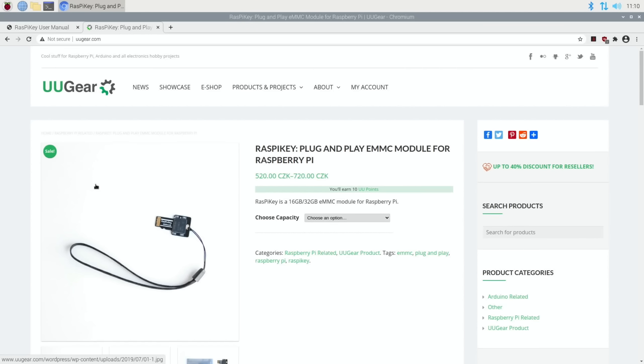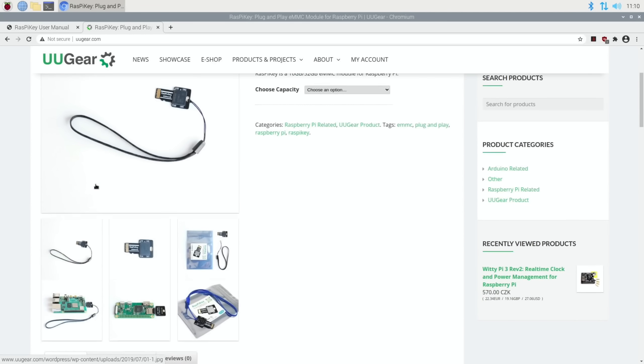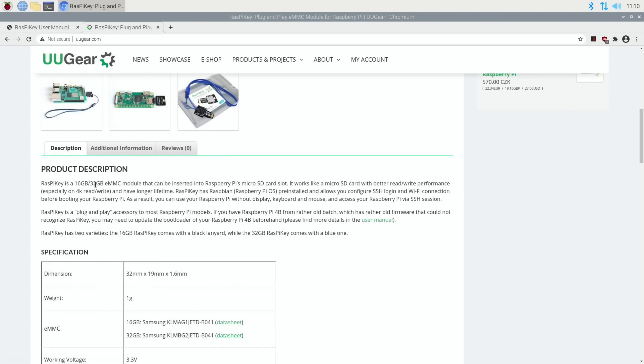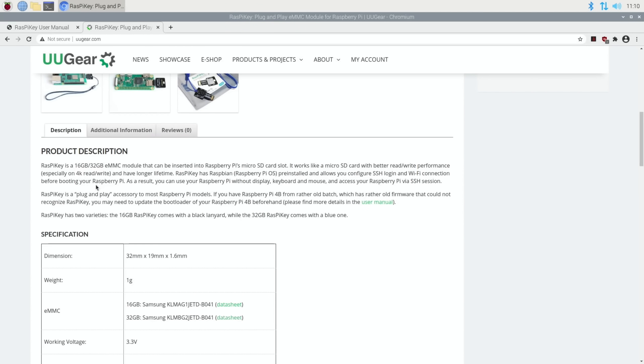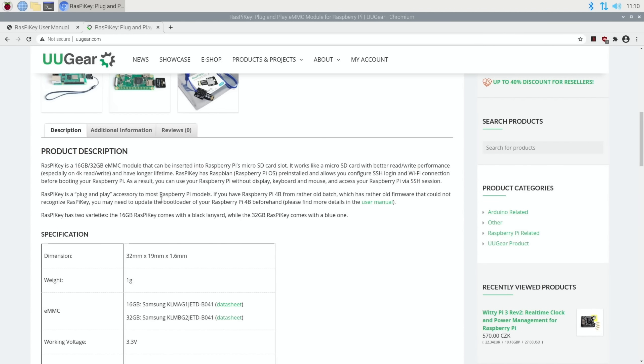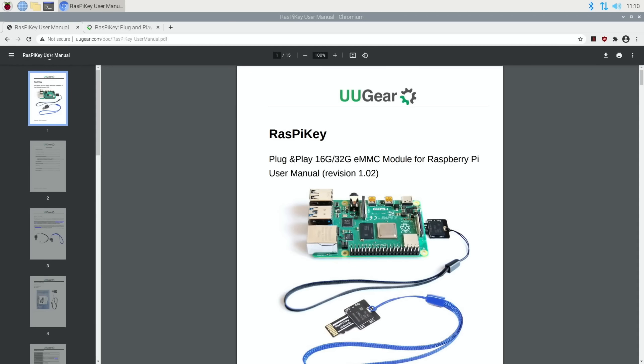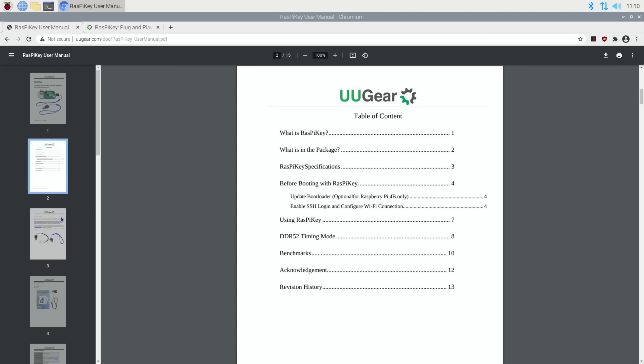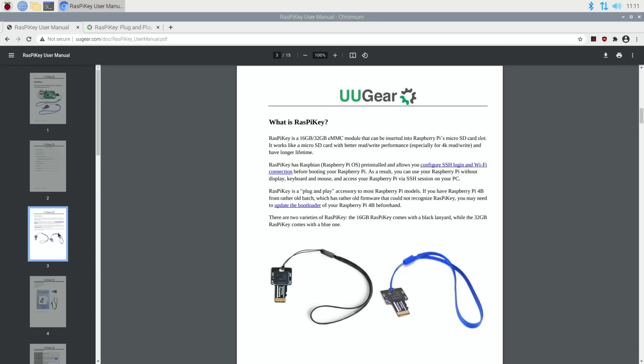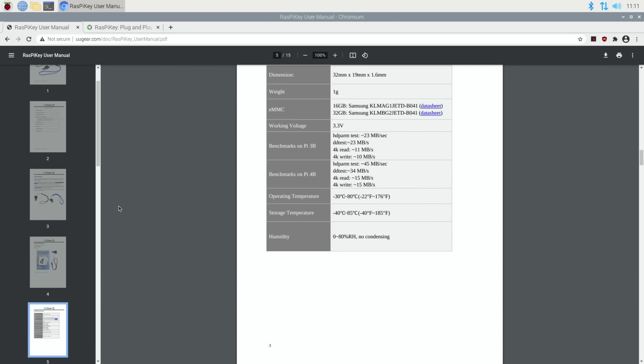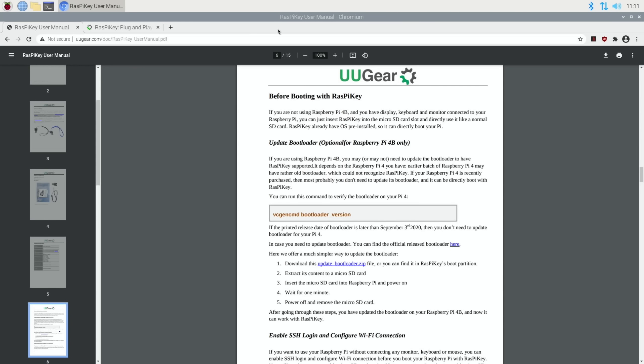This is the official page, and it says RasPiKey is plug-and-play for most Raspberry Pi models. If you have a Pi 4B from an older batch with rather old firmware that cannot recognize RasPiKey, you may need to update the bootloader of your Raspberry Pi 4 beforehand. There is a user manual online, so it's all nicely done. I bought this, I was recommended it, I haven't been sent this for free.